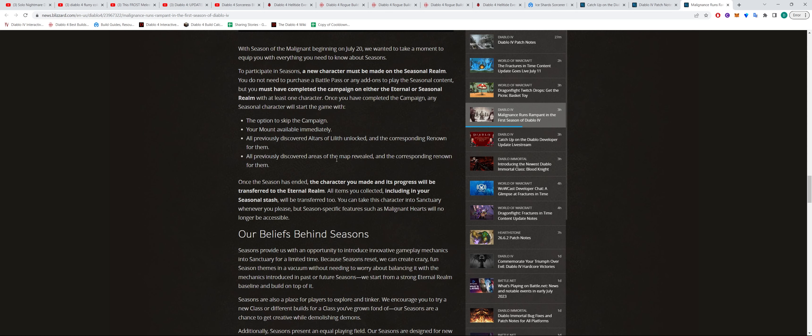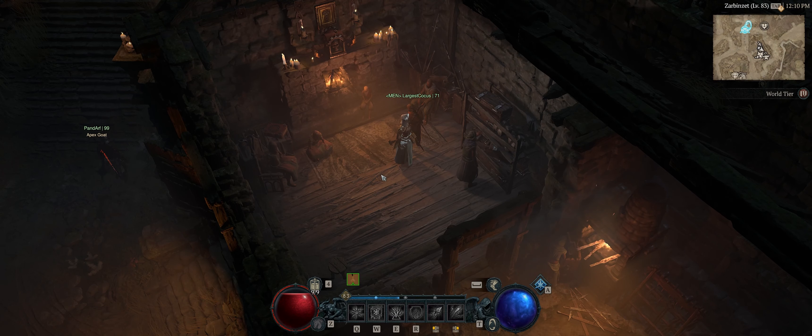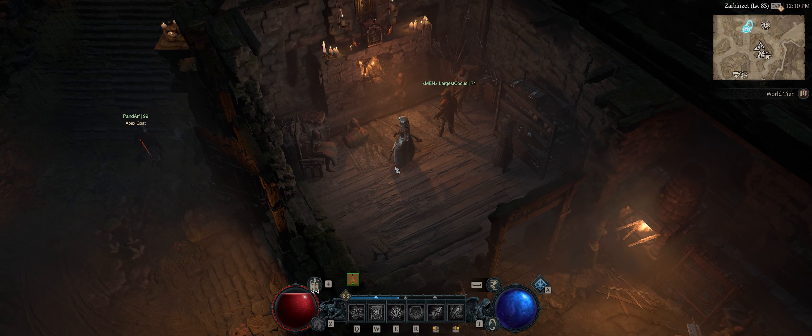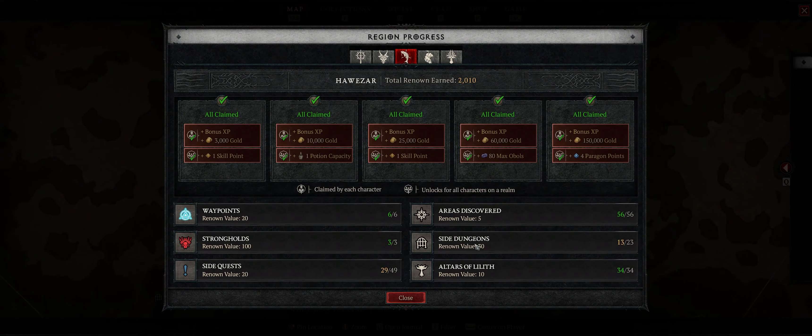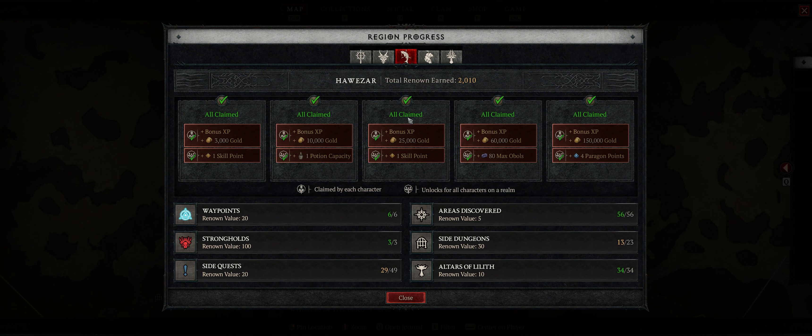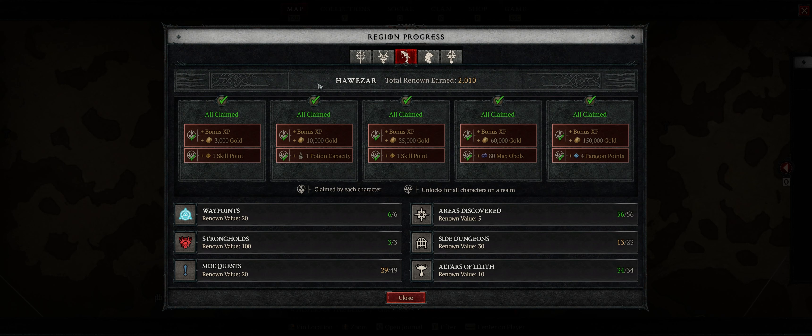So in terms of your character, you will still have to complete like dungeons and all these sorts of things because those things won't have been completed according to what they're saying. So waypoints, maps, alters of Lilith, they will all be completed. Strongholds, side dungeons and side quests will look like it won't be completed.